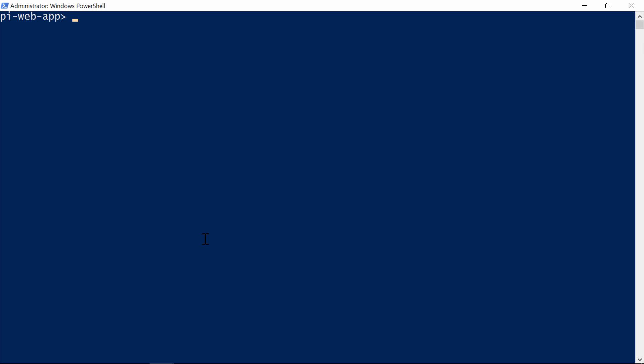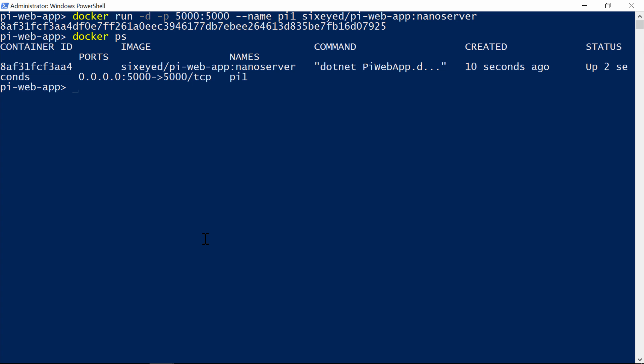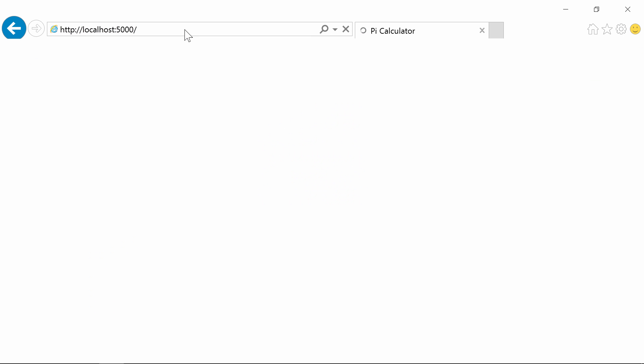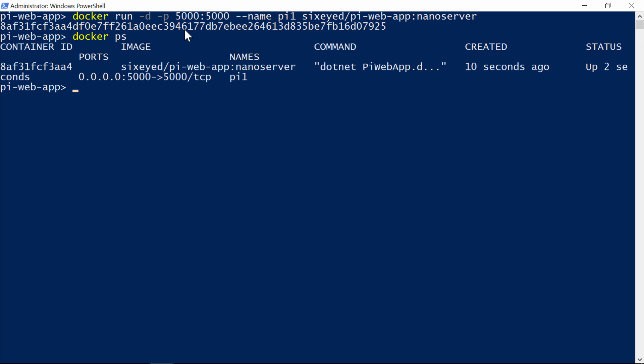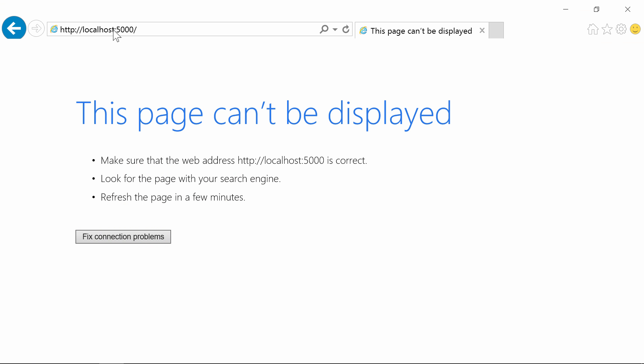I've already built this image and shared it on the public hub. I'll start the web app in the background with docker run D and publish port 5000 in the container to the same port on the host. That means when the host gets a request on port 5000, it will forward it to the container. I'll give the container a name so I can refer to it later and the image is called six-eyed pi web app nano server. This will start in a couple of seconds. Docker PS tells me it's running, and I can browse to localhost port 5000 and see my awesome pi calculator. Except that I don't, and this is a gotcha that you need to know about. There's a limitation with the networking stack in Windows, which means if I'm logged into the host machine, I can't access the port that's mapped from the container. Docker inspect tells me the IP address of the container, so if I browse to that on port 5000, then I see my awesome pi app.